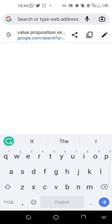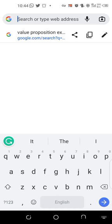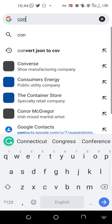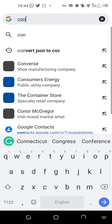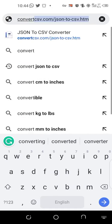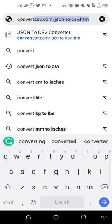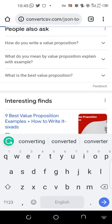So go to convertcsv.com/json-to-csv.htm. Just go there and click on it.